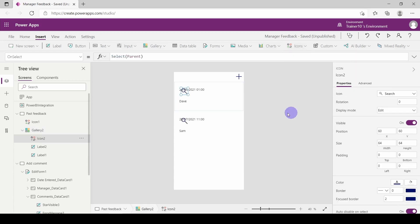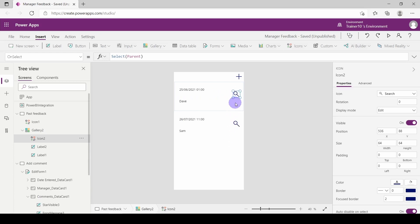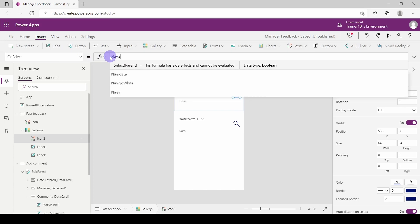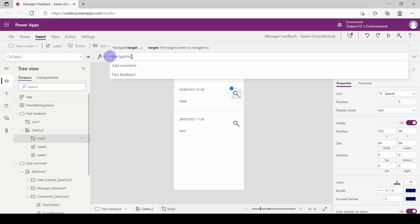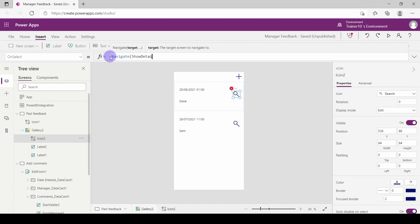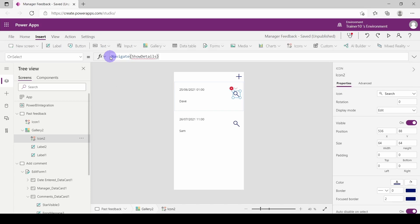From here I'm going to go to the Insert tab and add a new icon — a little zoom icon, a little magnifying glass. If I add it into the top section of the gallery, it's going to be added to every row. When they click on this, I want them to go to a brand new page. So I'm going to go to On Select and say 'Navigate' to 'Show Details'. I haven't actually created that page yet, so it gives me a red squiggle, but that's nothing to worry about.